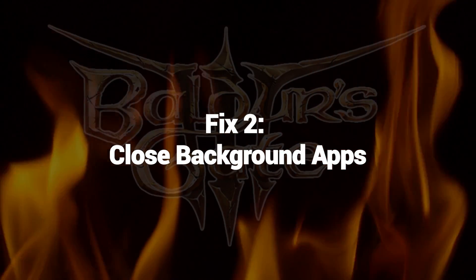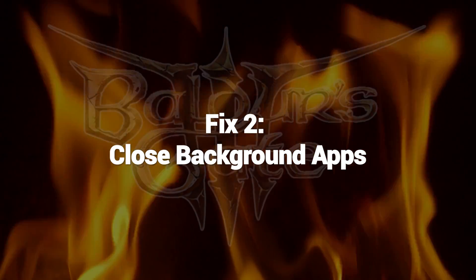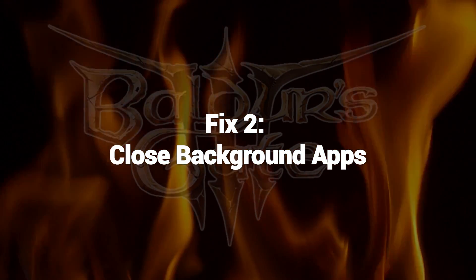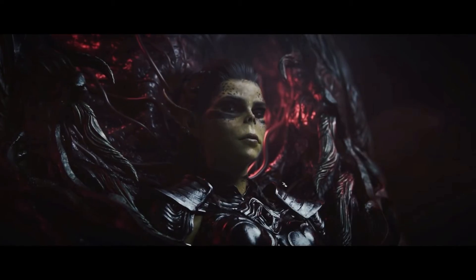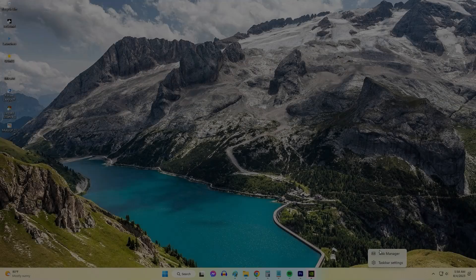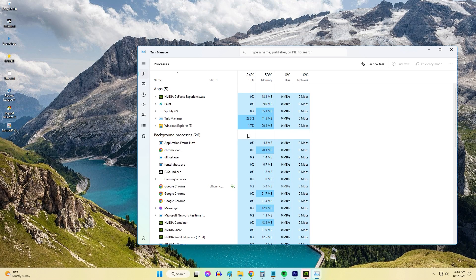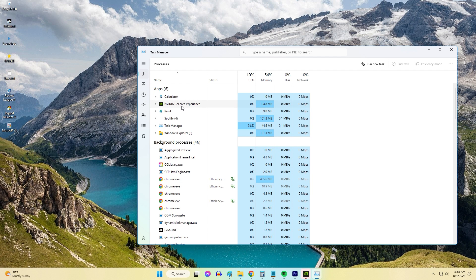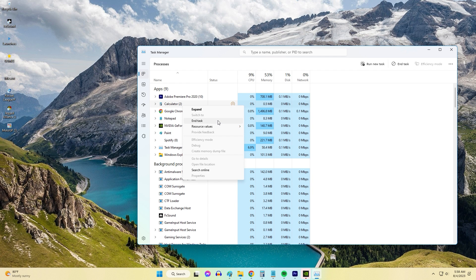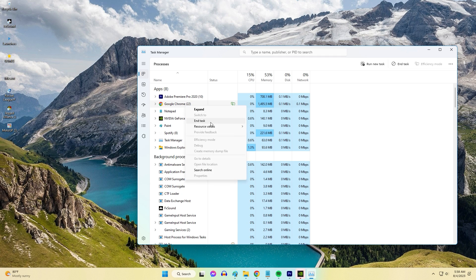Fix 2: Close Background Apps. Running too many background apps eats up RAM, CPU cycles, and other resources Baldur's Gate 3 needs to run properly. To open Task Manager, press CTRL + Alt + DEL. Under the Processes tab, right-click and end any non-essential background processes and apps.